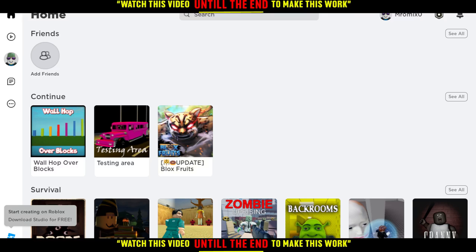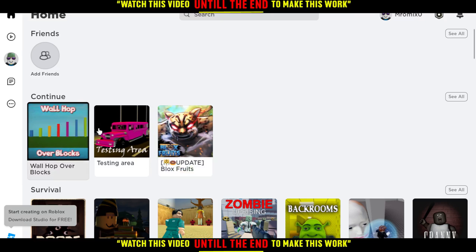When you open Roblox, you'll need to sign in or create an account. If you already have an account, just log in and you'll be good to start. Log into your account and you'll be at the main page, which may show different games.